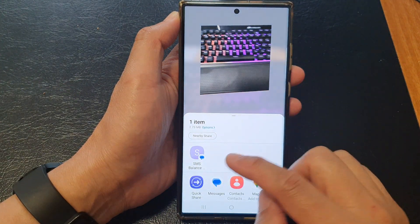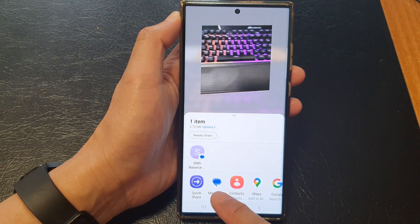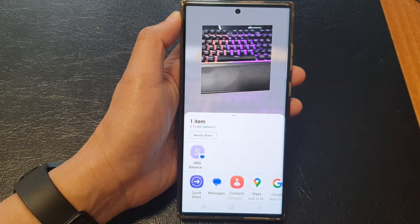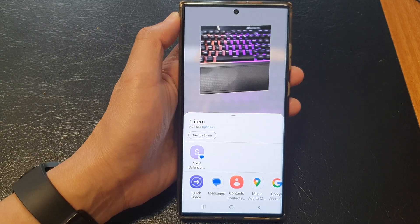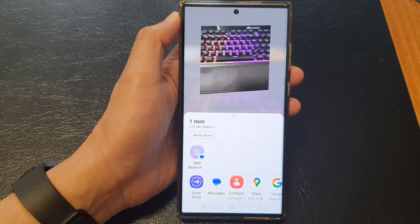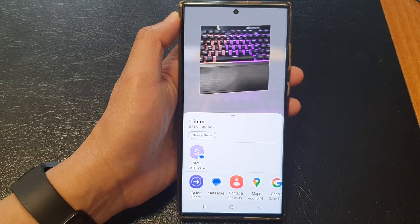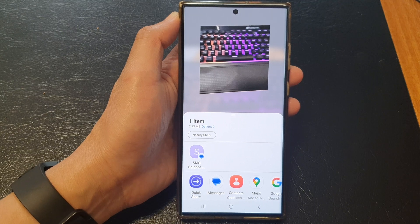You can share it to QuickShare, text messages, or other apps such as Samsung Notes — useful if you want to do research and clip certain items into a note. You can also share it to WhatsApp, text messages, Facebook Messenger, and so on.